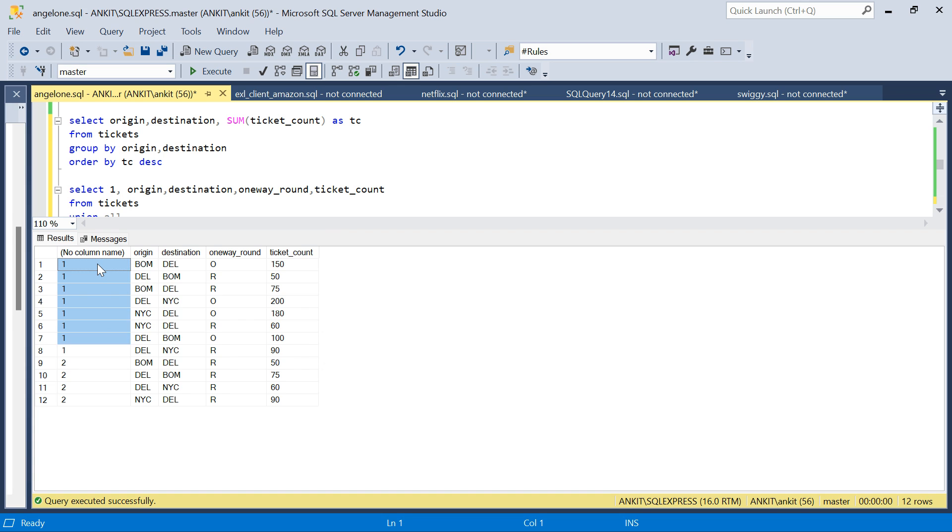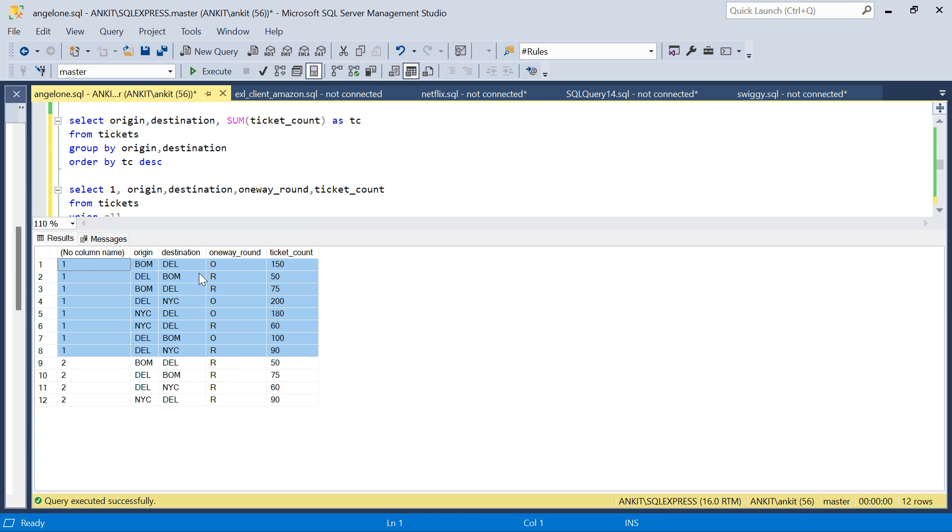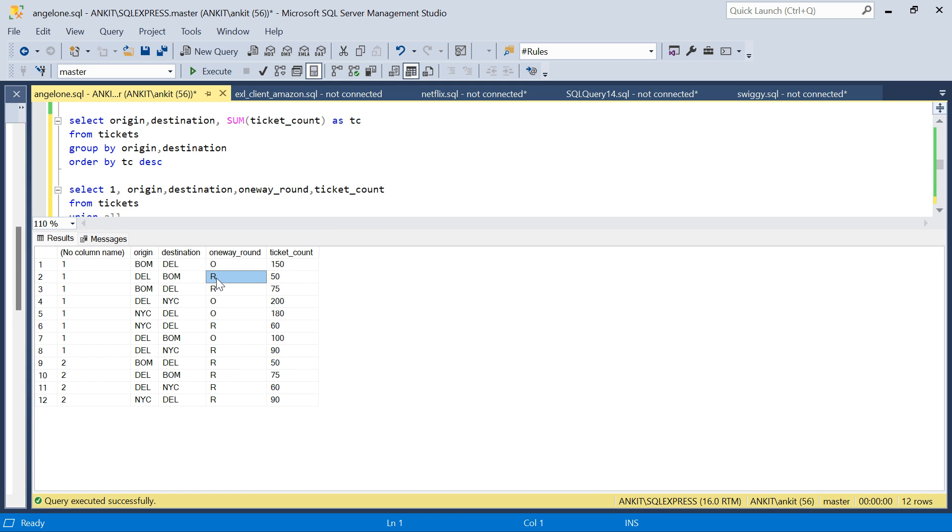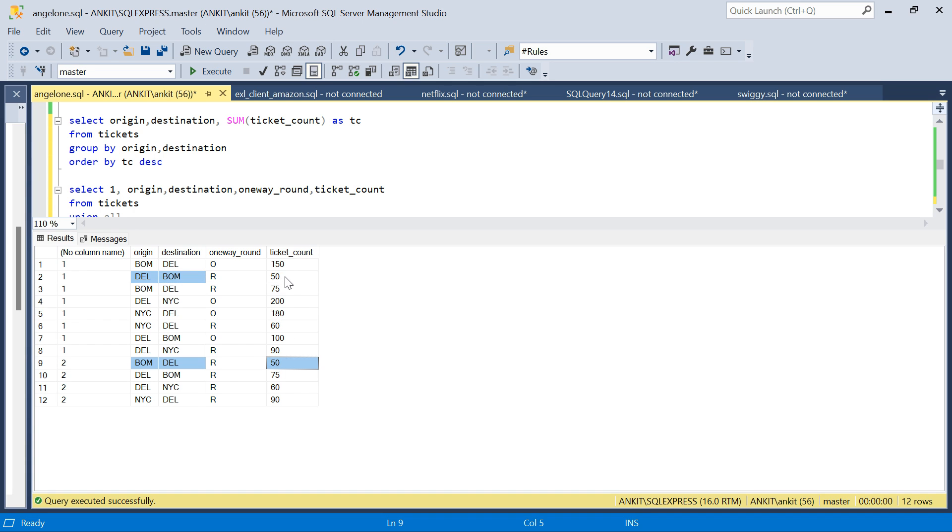These initial rows are coming from the first query. If you see wherever round trip is there, we have round trip Delhi to Bombay with 50 tickets, and here we also have Bombay to Delhi, which is the reverse of this, right? 50 and 50, so we got the row for the return trip as well.